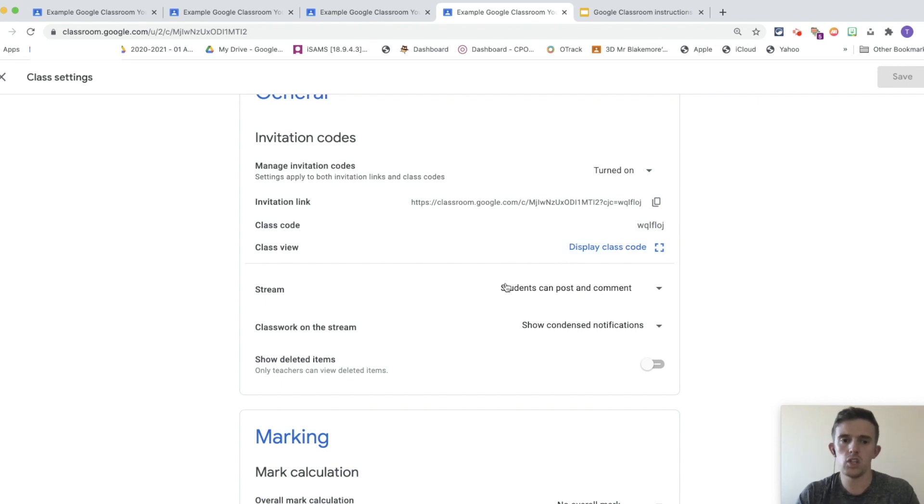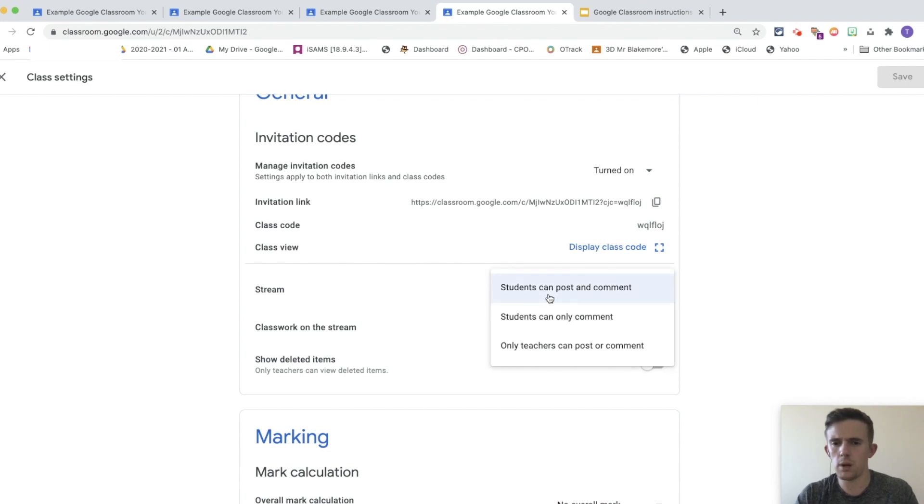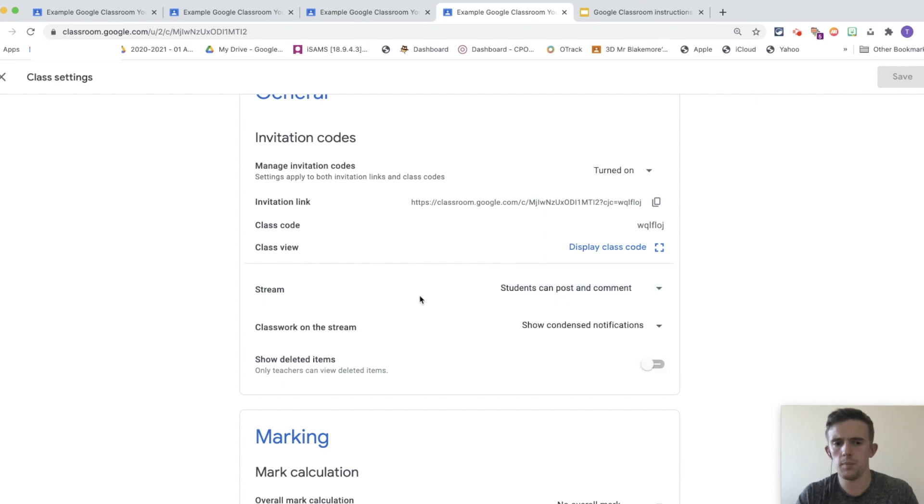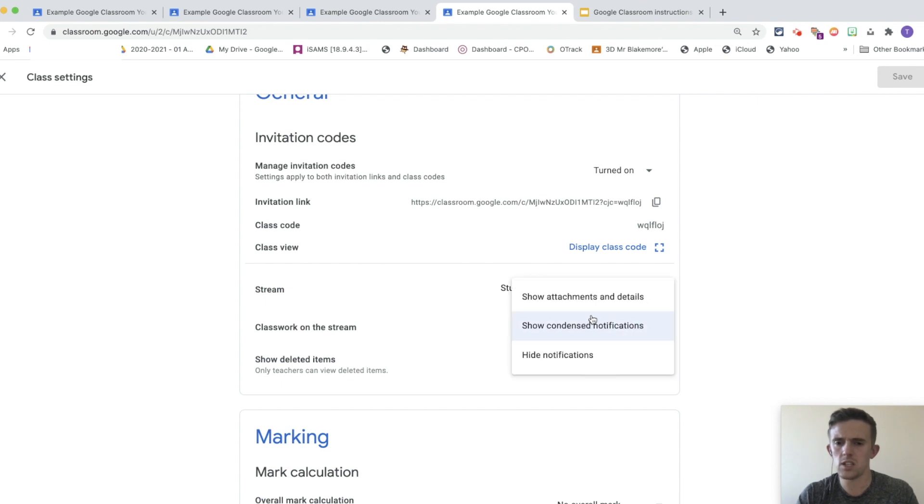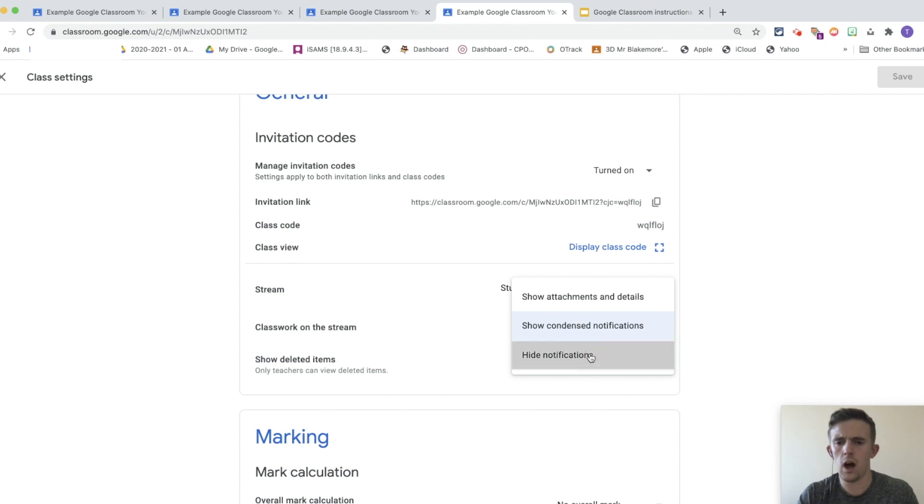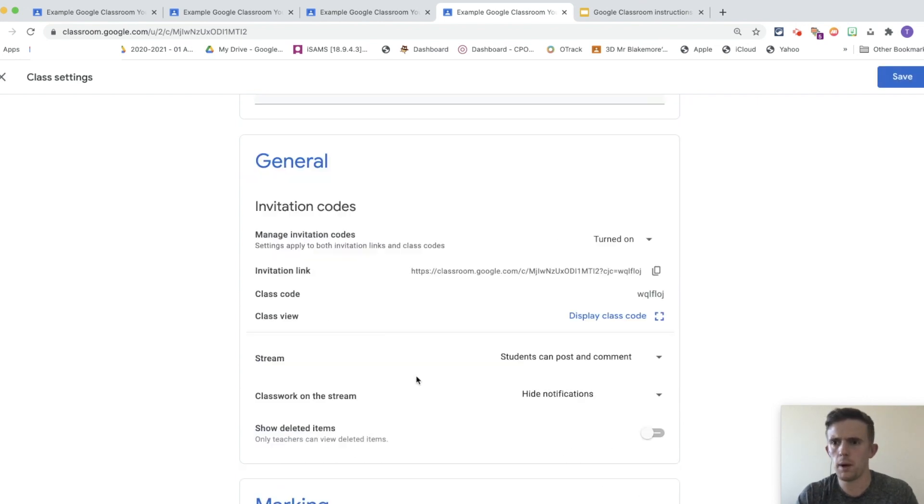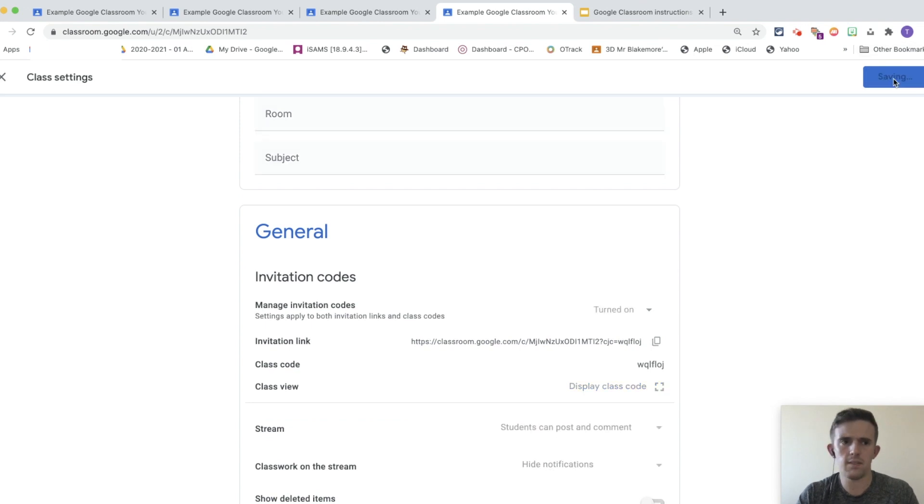In addition, you can change how you're going to use things on the stream, so you can see students can post and comment, students can only comment, and only teachers can post or comment, and it's completely up to you, depending on what you think is suitable. On the classwork on the stream, you can show condensed notifications, hide notifications, show attachment details. I always choose to hide notifications so that the children aren't getting too many pop-ups come through. I'm going to save that for now.